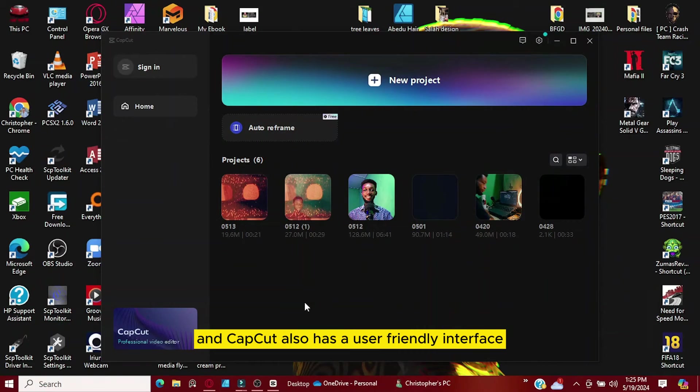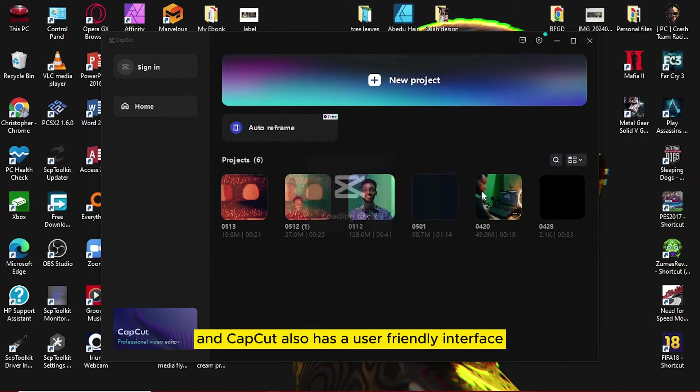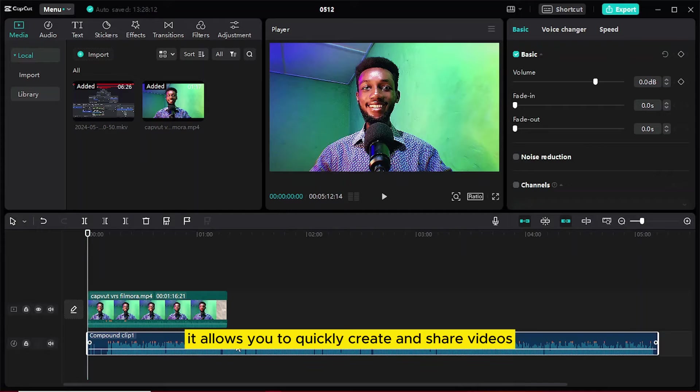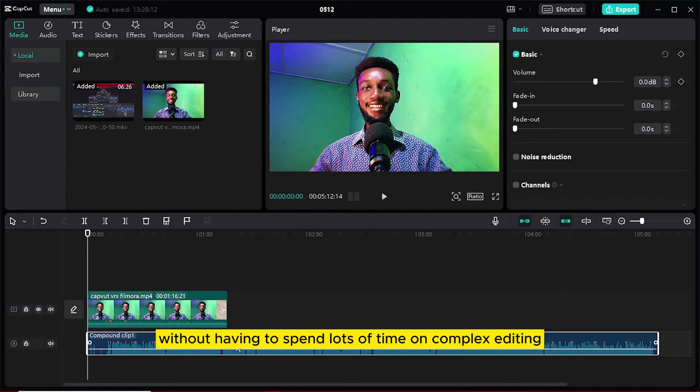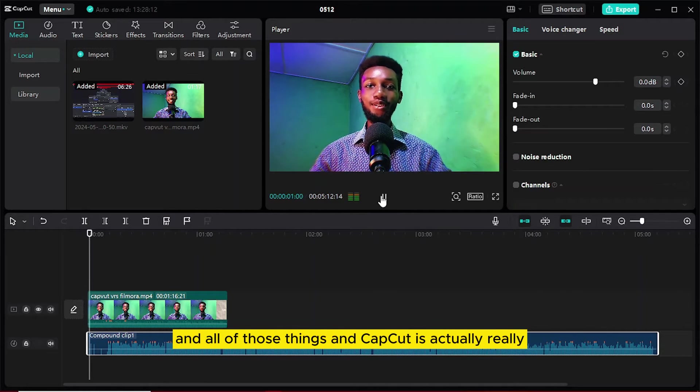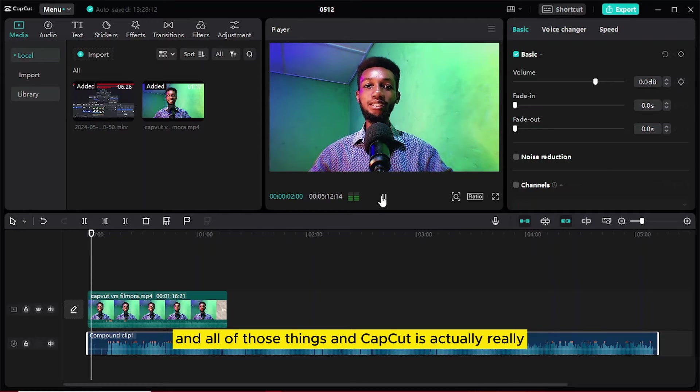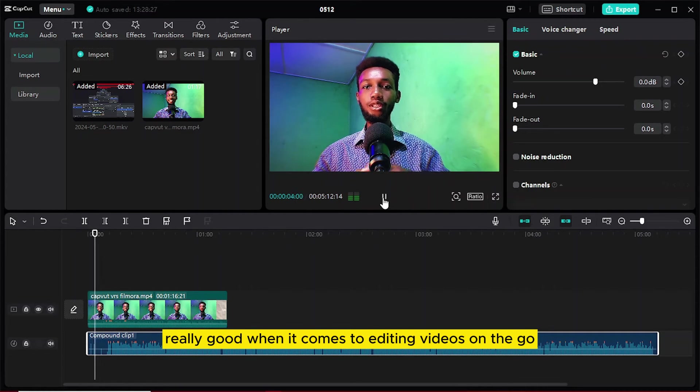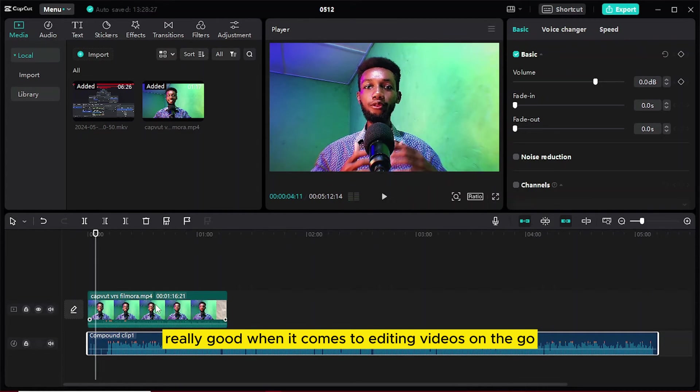And CapCut also has a user friendly interface, but CapCut is designed for ease of use and speed. It allows you to quickly create and share videos on the go without having to spend a lot of time on complex editing. CapCut is actually really good when it comes to editing videos on the go.